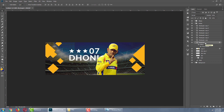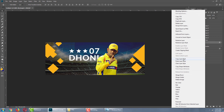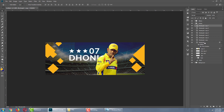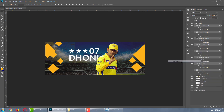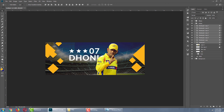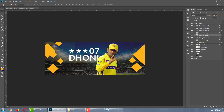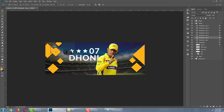Right-click on the shape layer and choose 'Copy Layer Style'. Then select all the shape layers, right-click and paste the layer style so all shapes have the same shadow effect. We can move the shapes to the bottom and adjust their position.